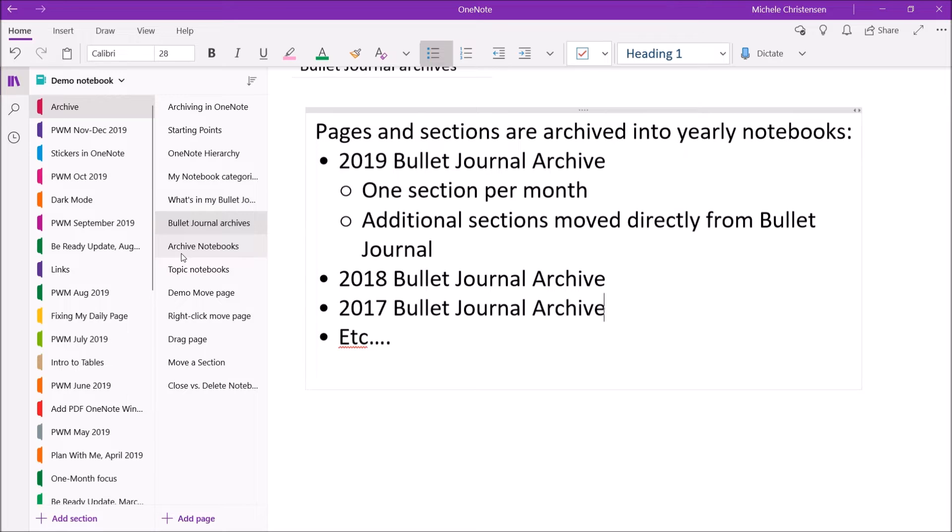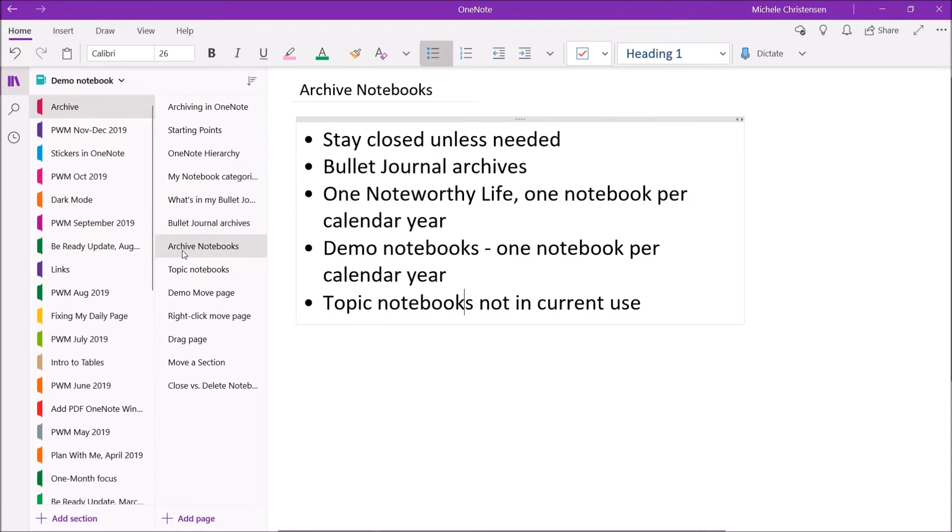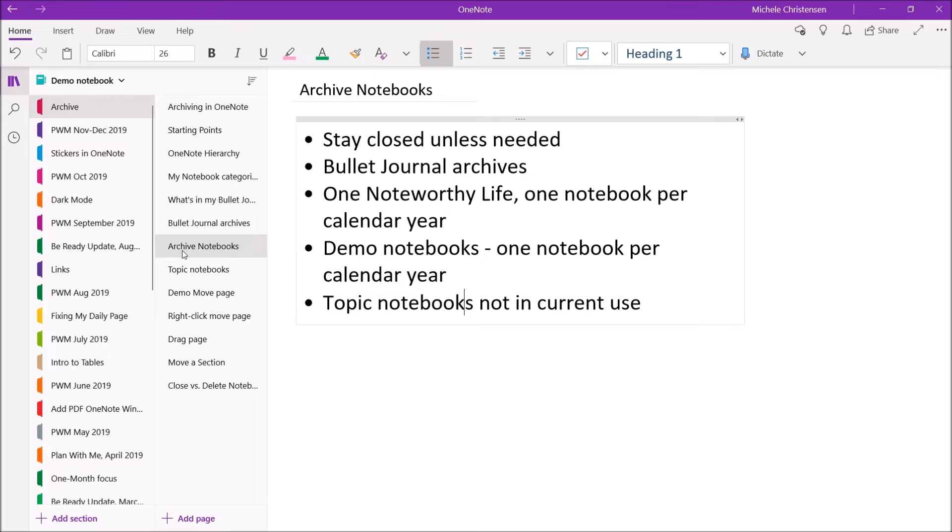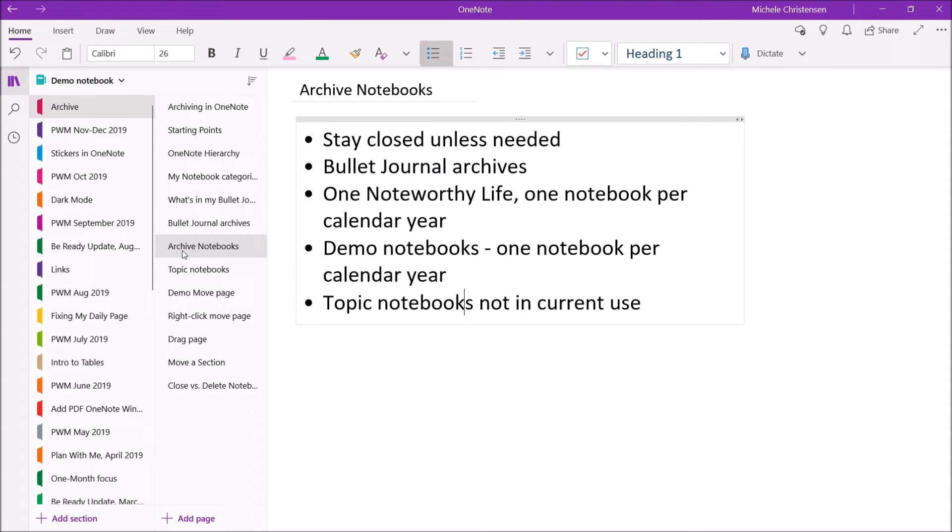The second type of notebook I have for archiving purposes is archive notebooks. And these will stay closed unless I need them for some reason. So, I've already mentioned my bullet journal archives. For One Noteworthy Life, which is my blog and YouTube channel, I keep one notebook per calendar year.